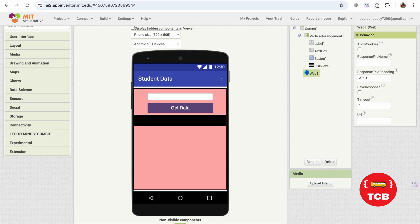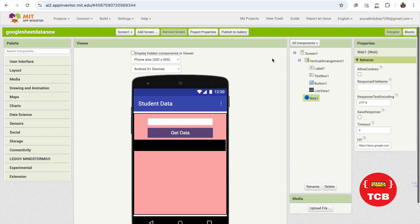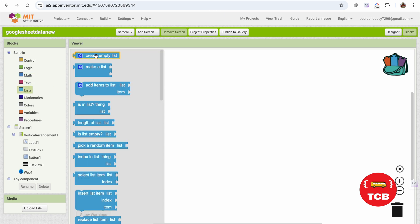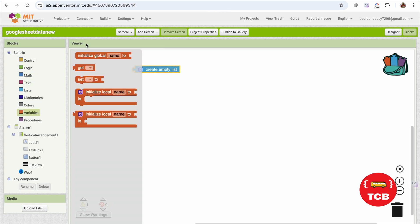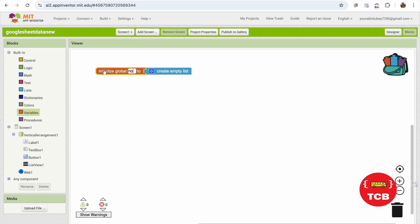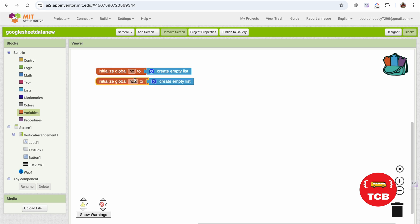Now go to MIT App Inventor. Click on web and paste that URL. That's it. Now let's go to the blocks section. First of all, we need to create two lists. Click on Lists and select 'create empty list'. I'm going to use variables — one called 'number' and one called 'data', or 'global data'.